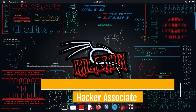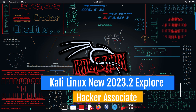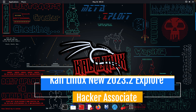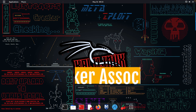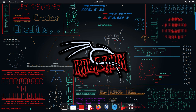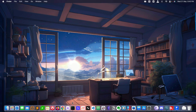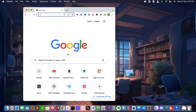Hello and welcome to Global Offensive Hacker Associate Community. In this section we will see a new release of Kali 2023.2.